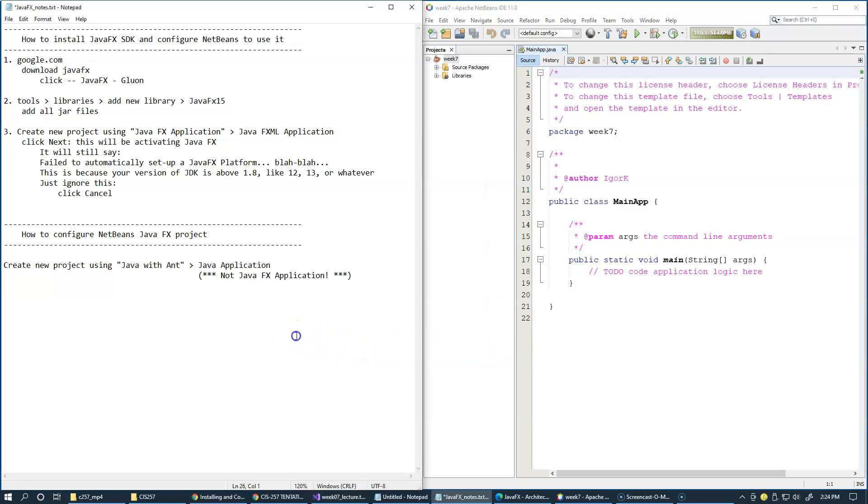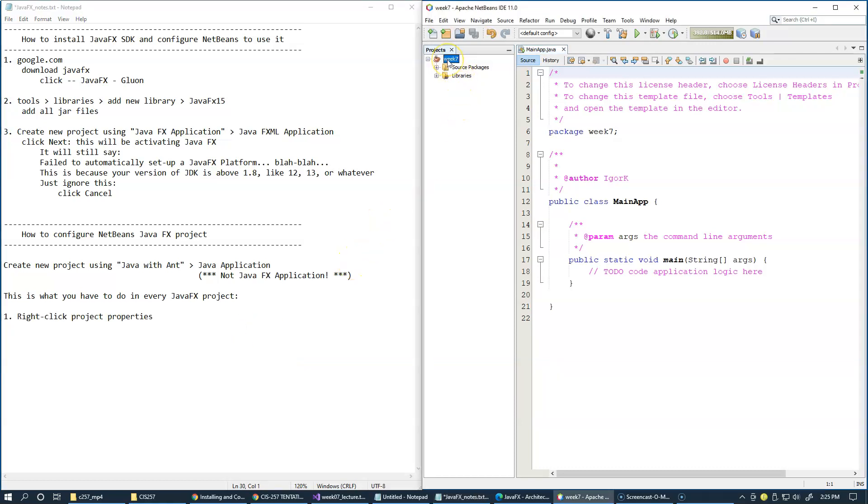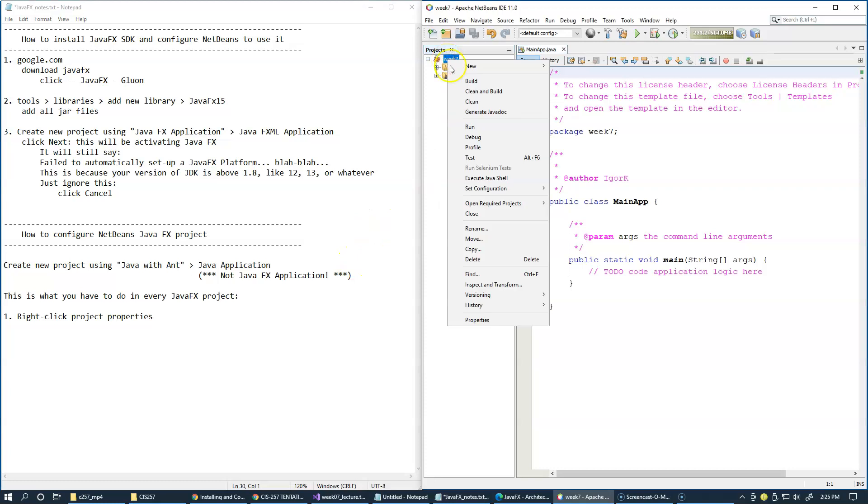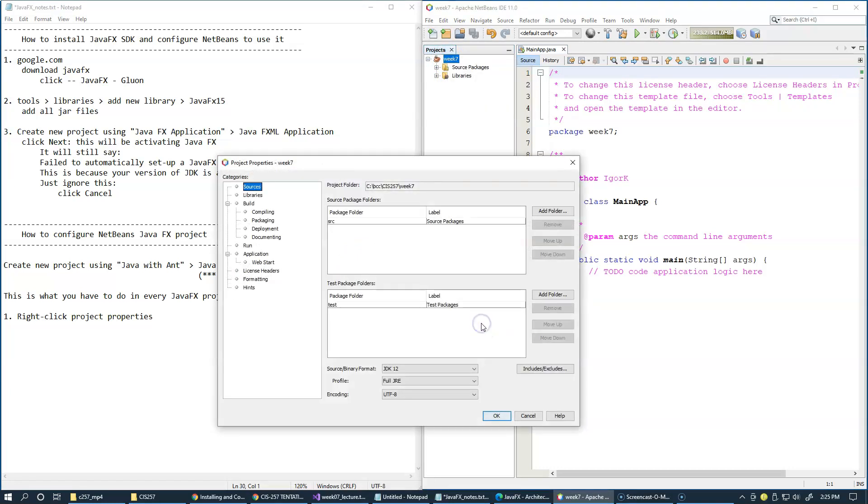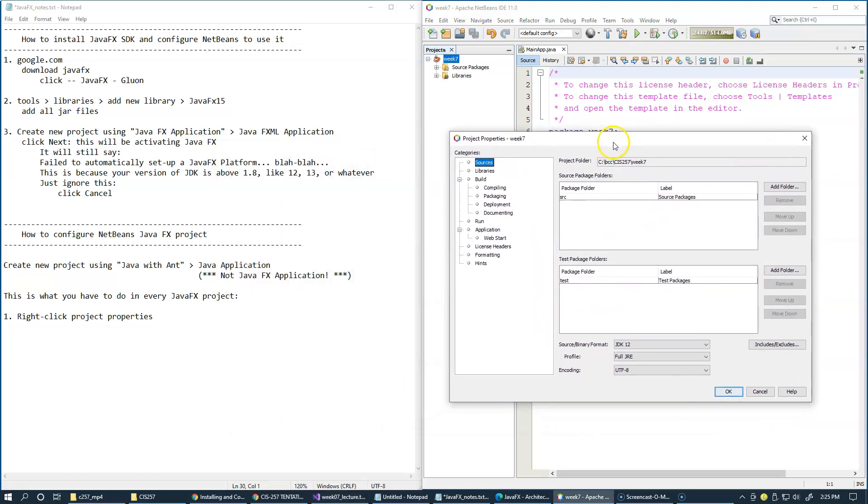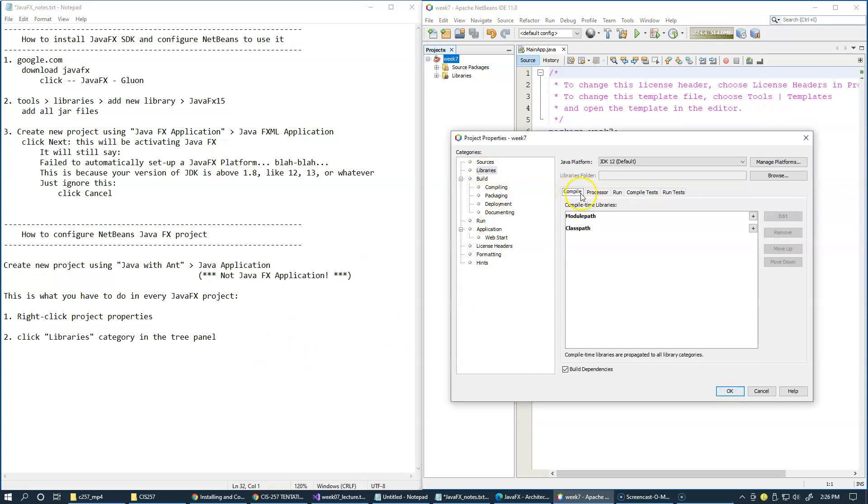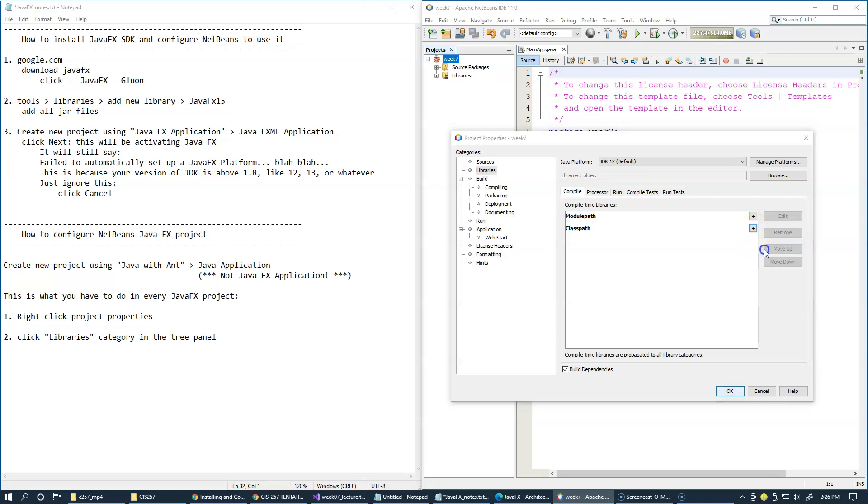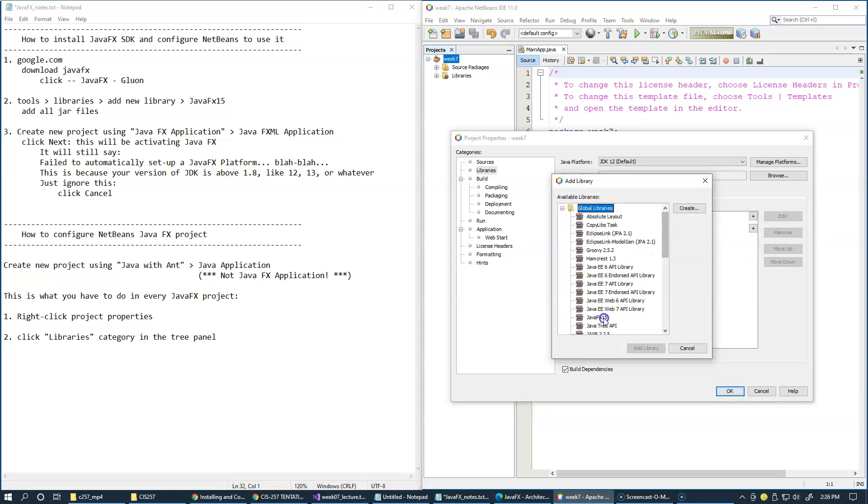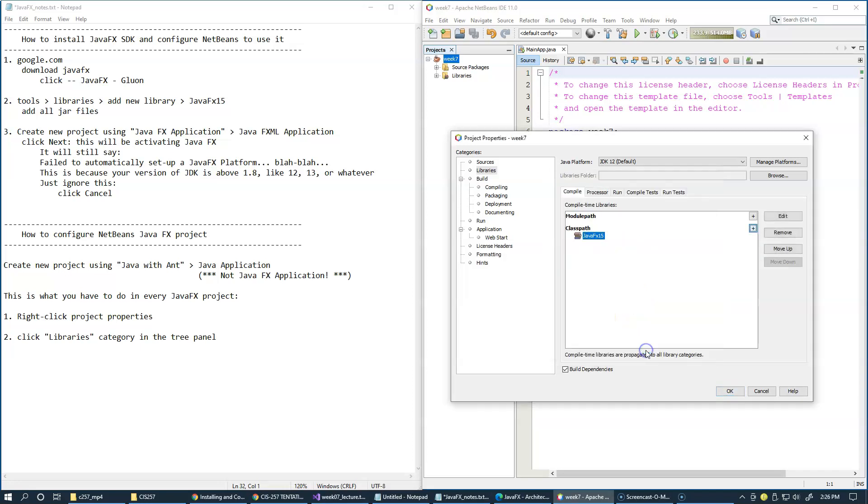And this is what you now have to do in every JavaFX project that you create. Number one, you're going to go to Project Properties. So we're going to click our new project name, right-click, Properties. So here we go to the Libraries category. And in the first Libraries tab, Compile tab, we're going to click ClassPath Plus and Add Library. Let's locate JavaFX, so this is my name that I gave to my configuration, Add Library. So make sure it's under ClassPath.